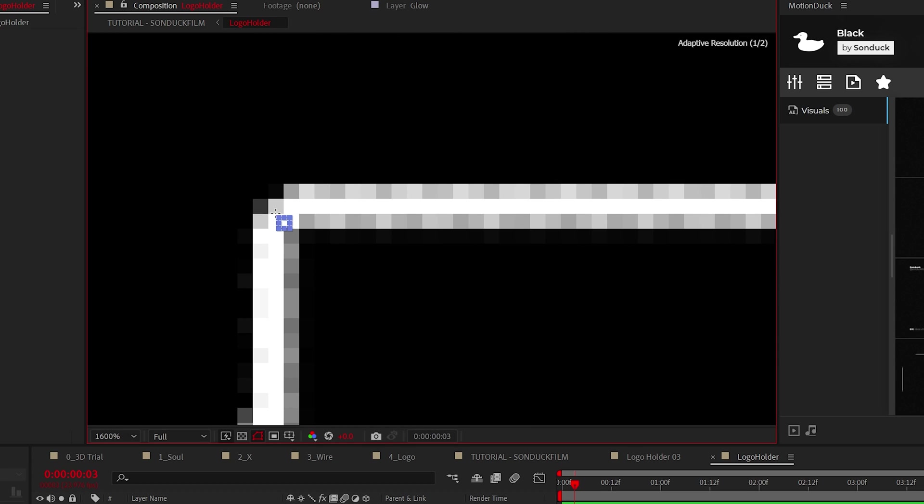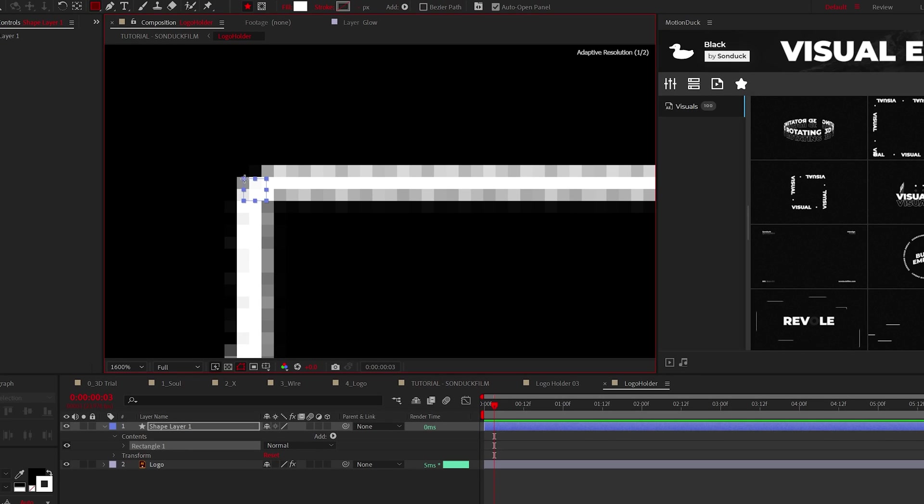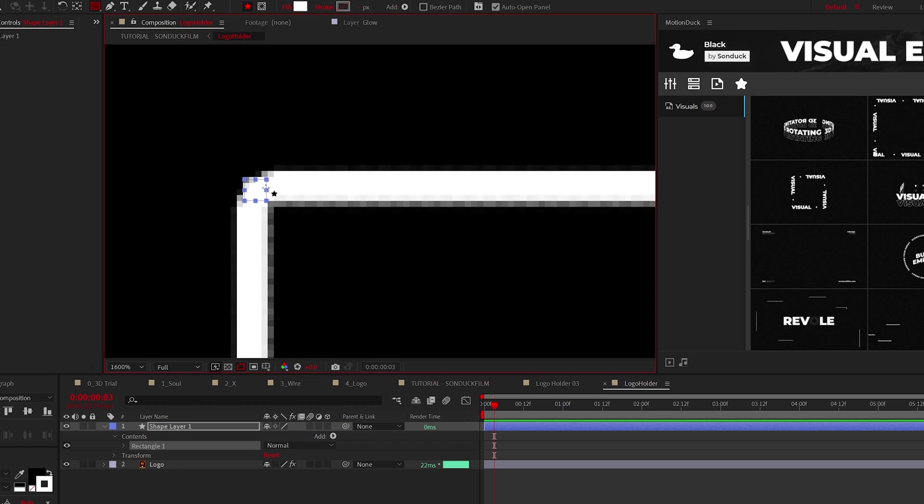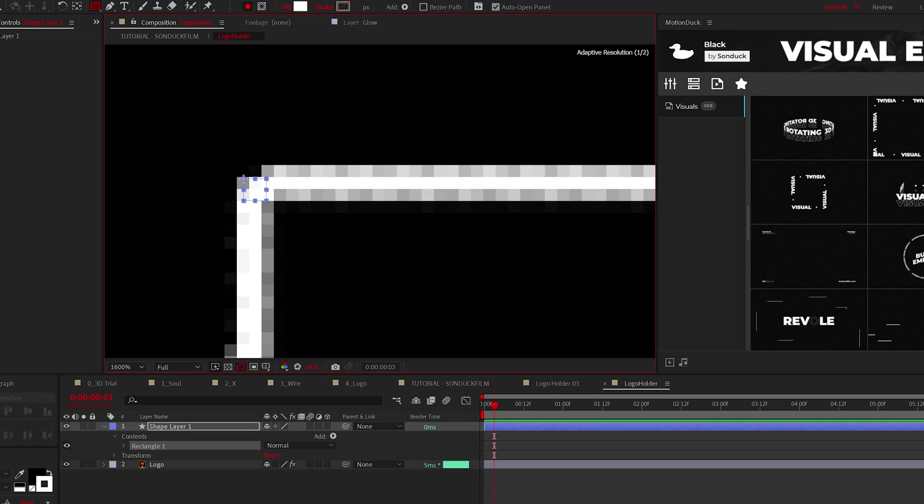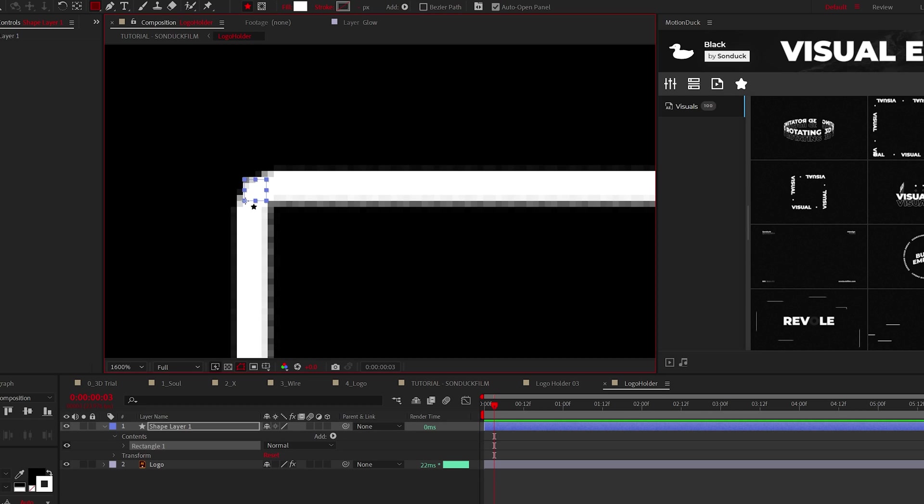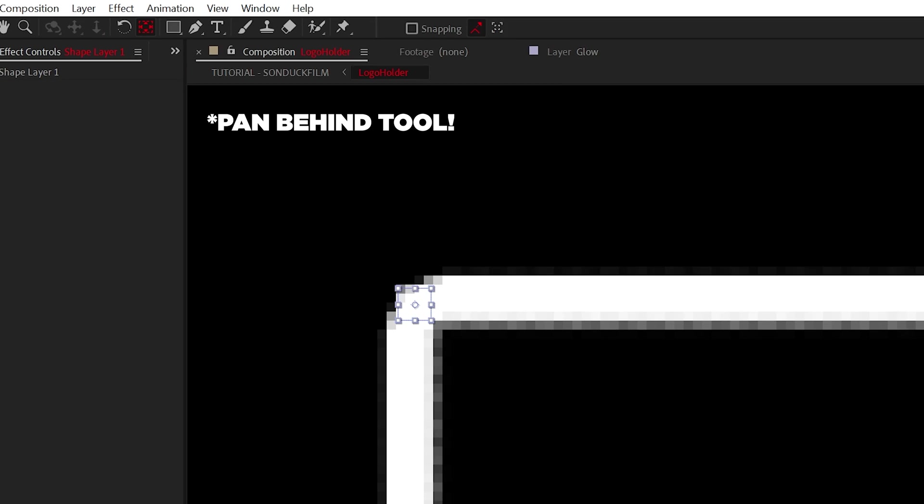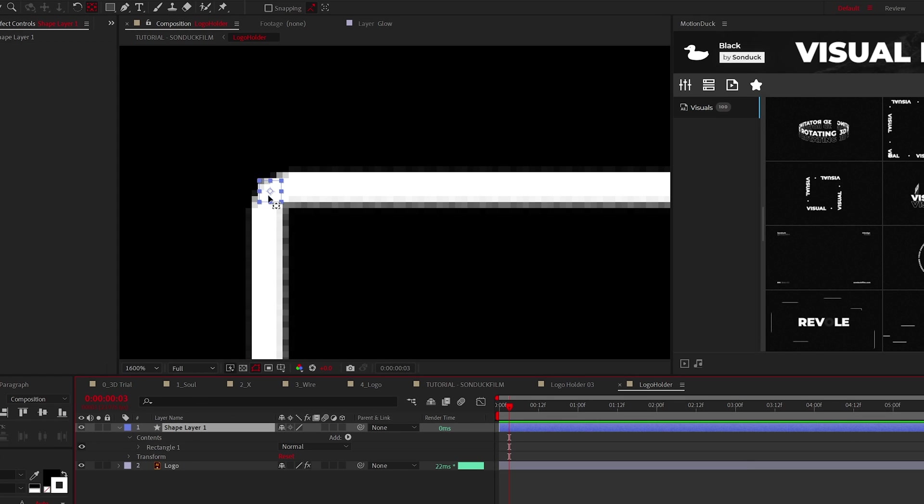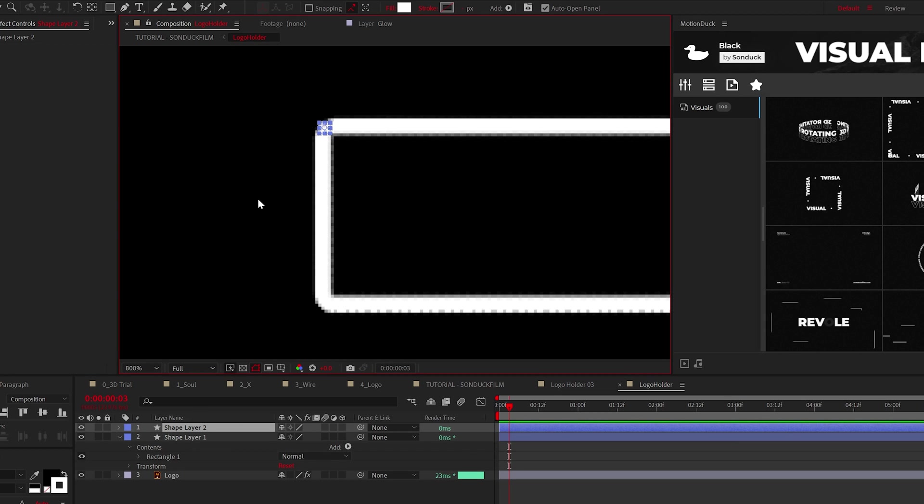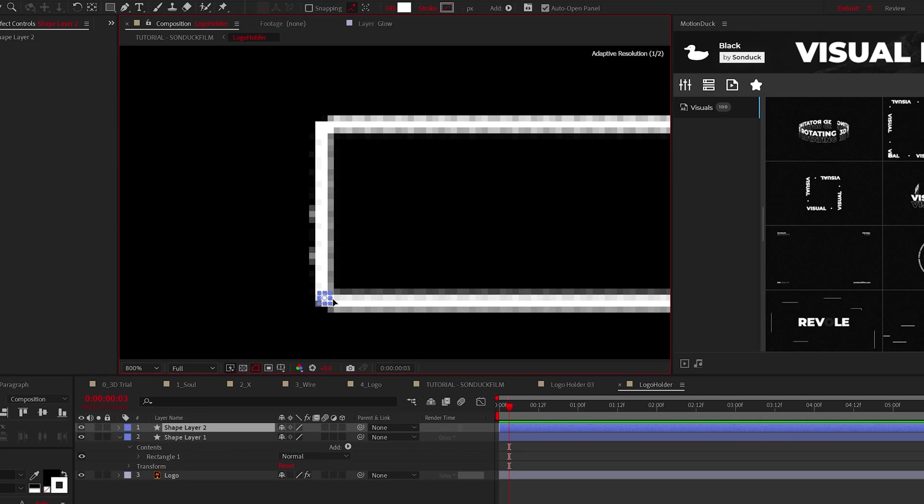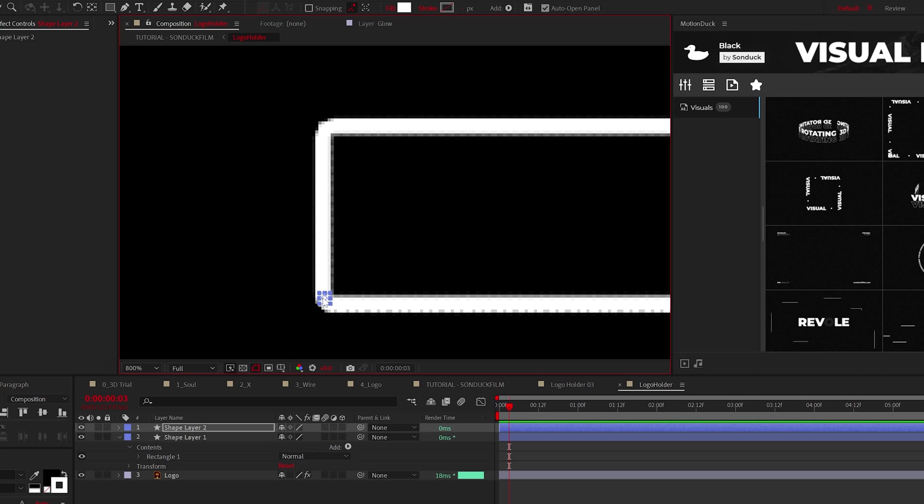To make this as simple as possible, what I suggest is create one square by holding shift on your keyboard, and then once that is done, Control double-click the anchor point to center it on the shape layer. Then duplicate the square and reposition it to another corner, then repeat this process until every corner is covered.